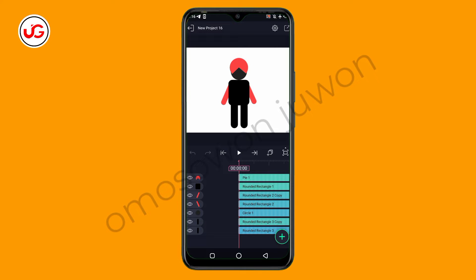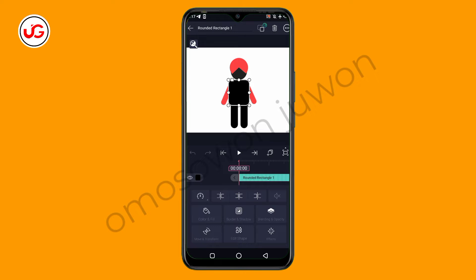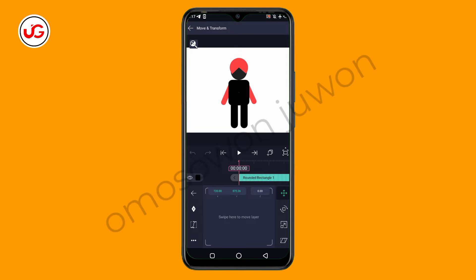In this video I'm going to show you how we can simply use the masking and the grouping feature in Alight Motion. As you can see here are my layers — I designed this in Alight Motion. Right now I have up to seven layers. Let me click on this particular one here, then I'll click on Move and Transform so I just want to take this away so you can see what I did.